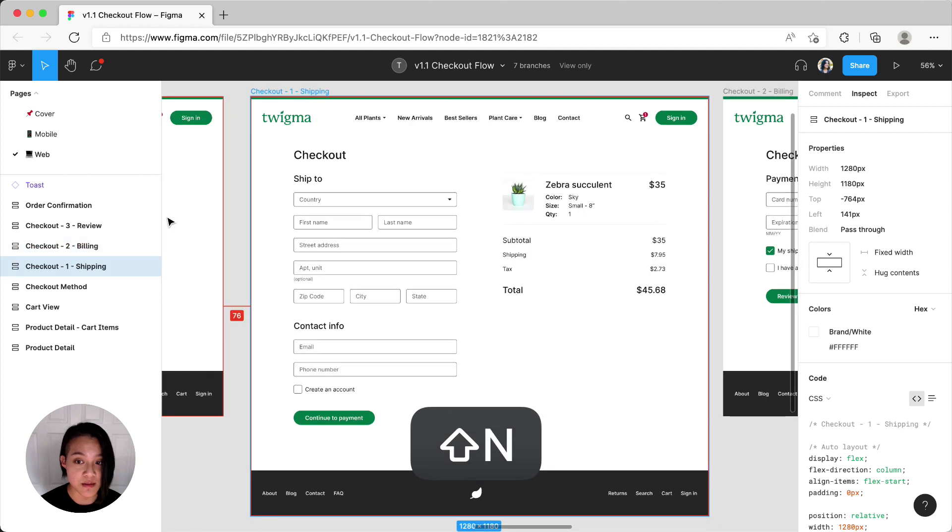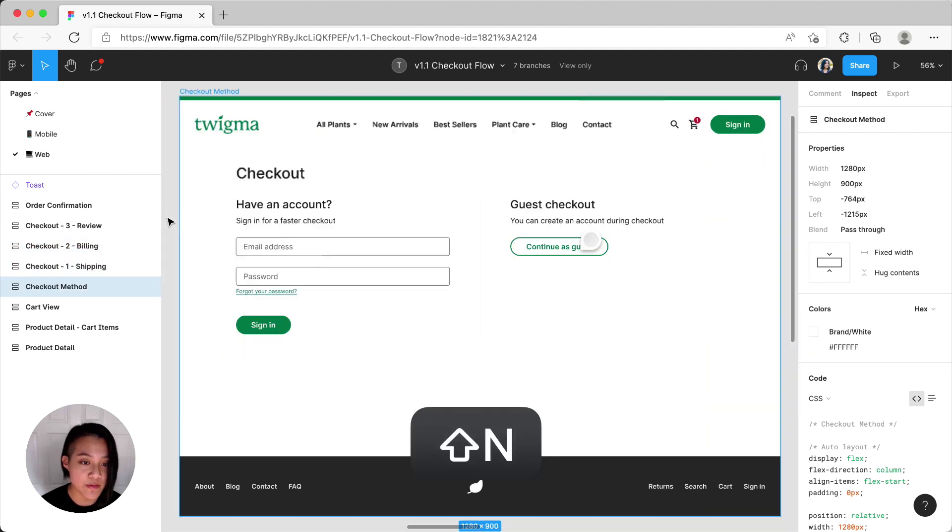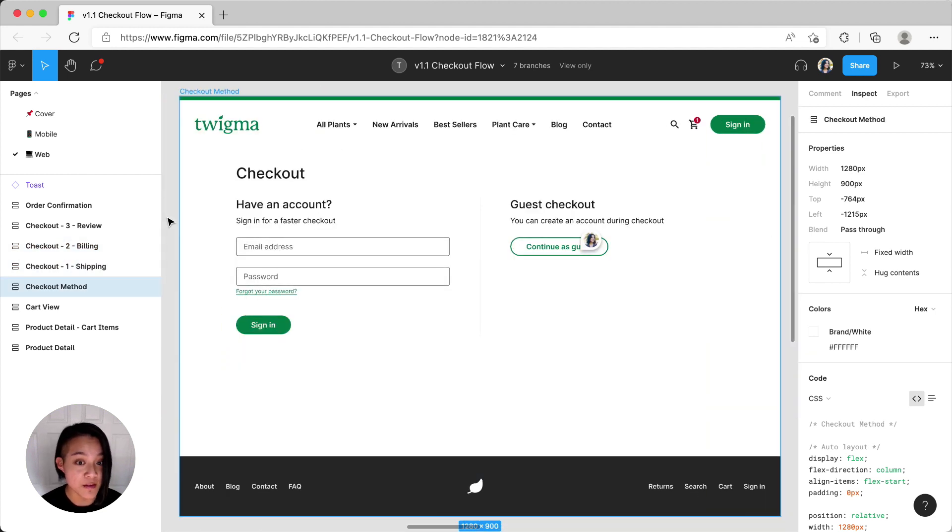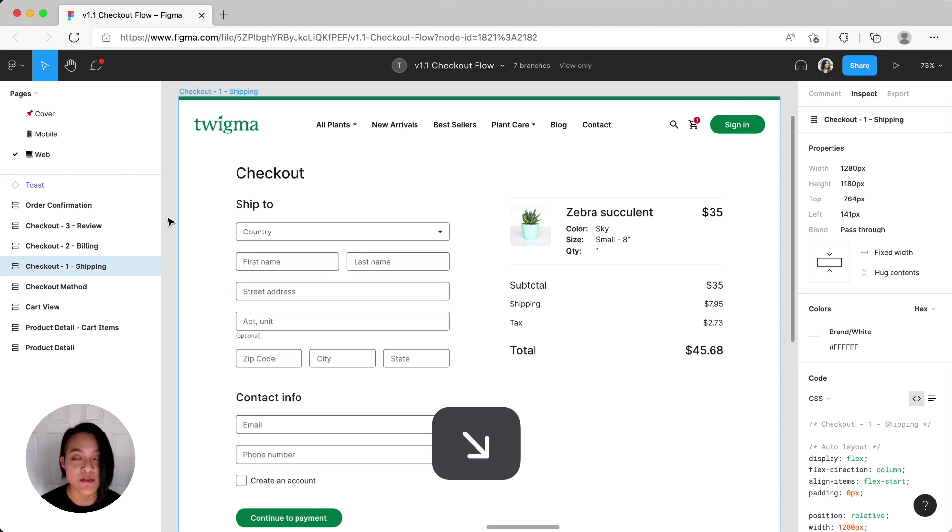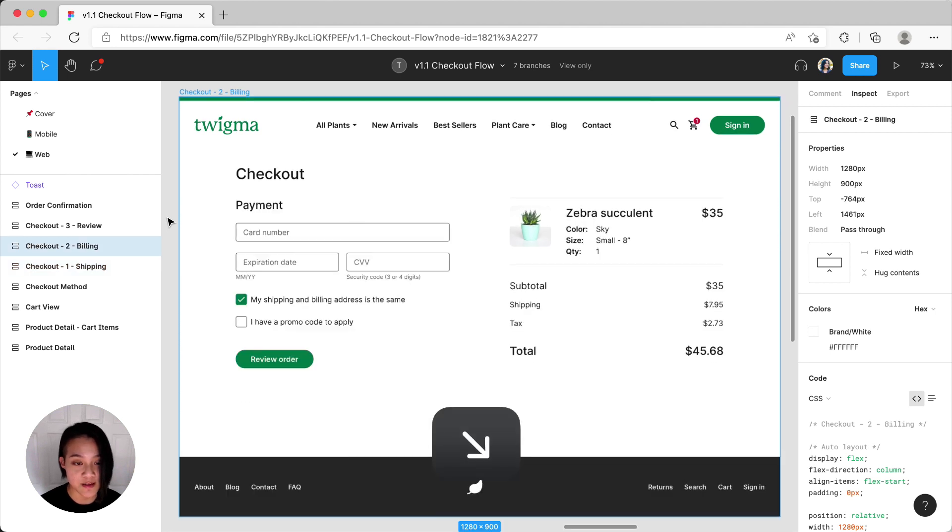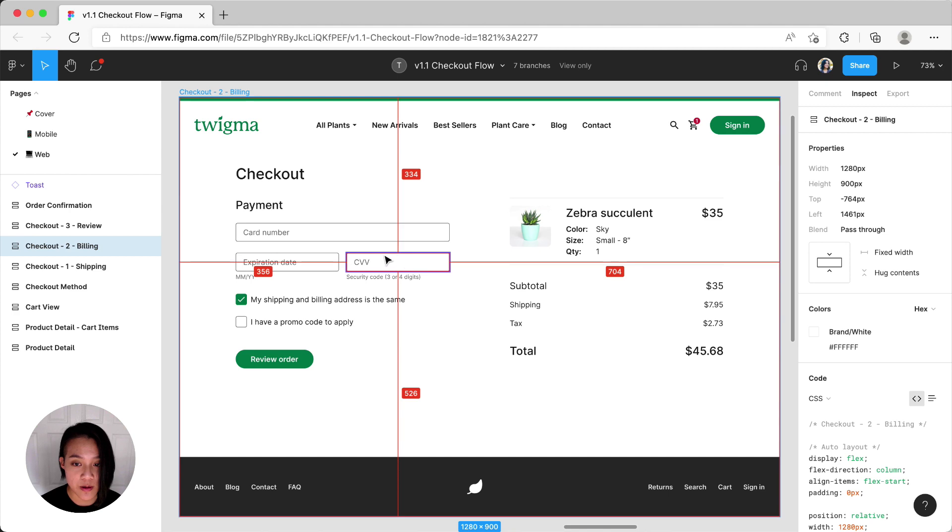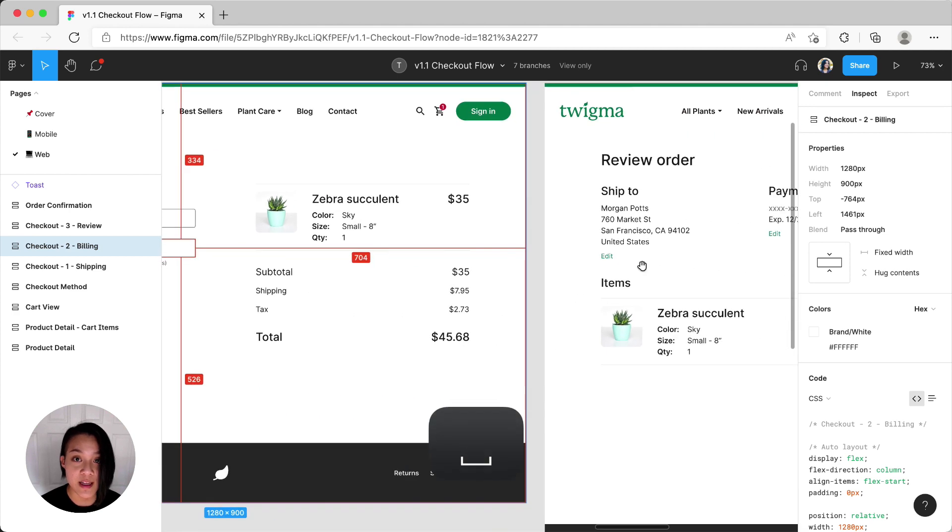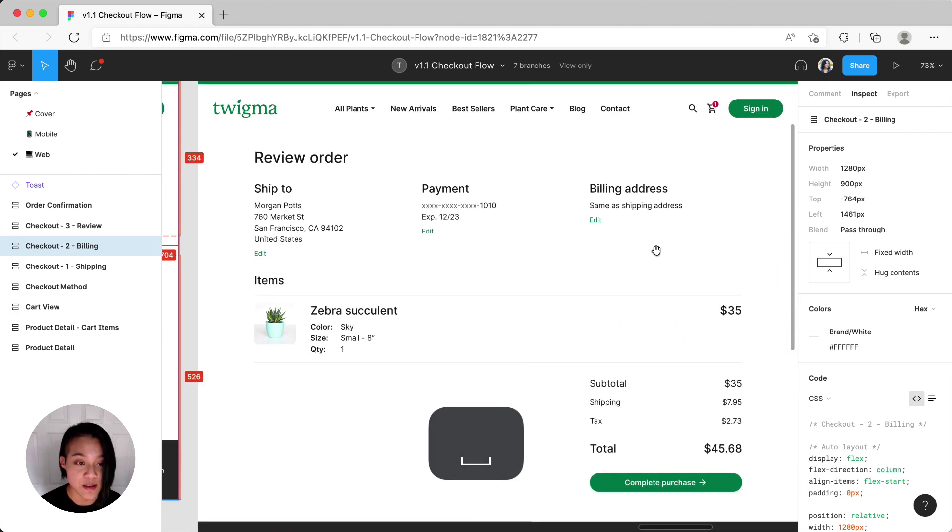Shift-N will take you to the previous frame. Holding FN while using the left and right arrow keys will have the same effect. If you prefer to pan across the canvas, holding down the spacebar will allow you to click and move around.